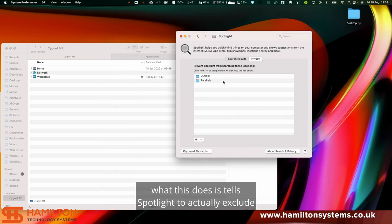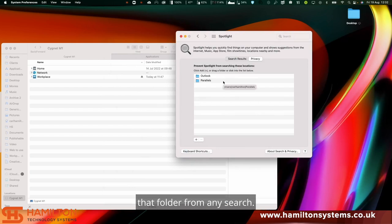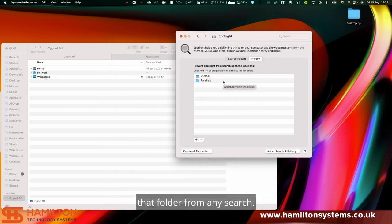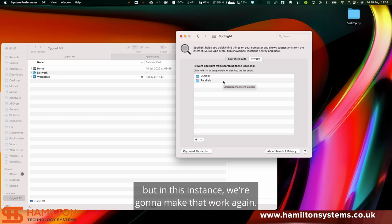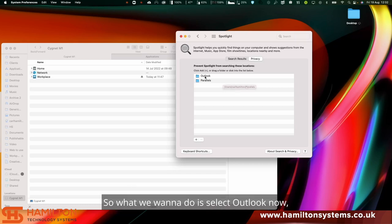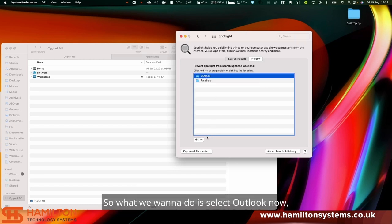What this does is tells Spotlight to actually exclude that folder from any search. That would technically stop search from working, but in this instance we're going to make that work again. So select Outlook now and hit the minus to remove it.